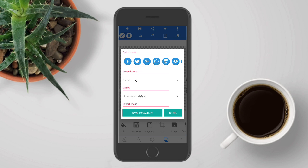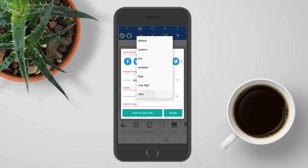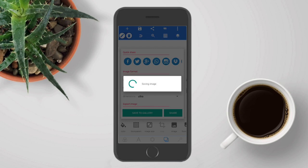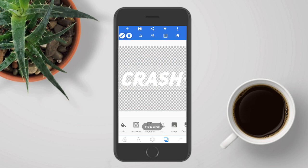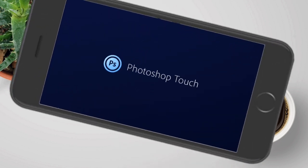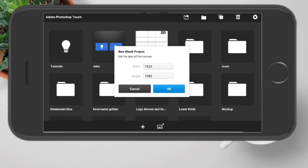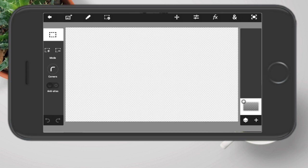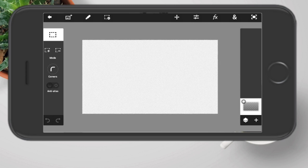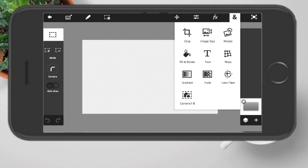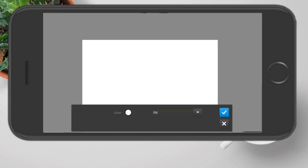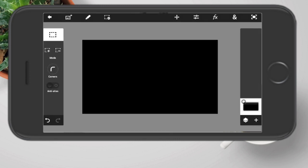Tap on that save icon and go to save as image. For the best quality, choose ultra, just as I'm doing now, and tap save to gallery, just like that. Now we are in PicsArt and we're going to create a blank project. Tap on the canvas and then choose OK. Now I'm going to fill this with a black color — for that go to fill and stroke and change this color to black. Tap on the tick mark, just like that.